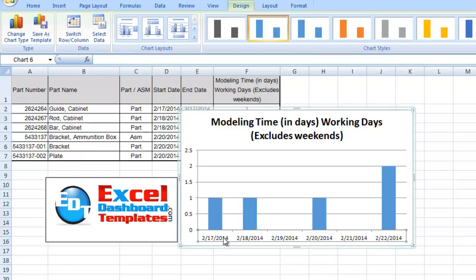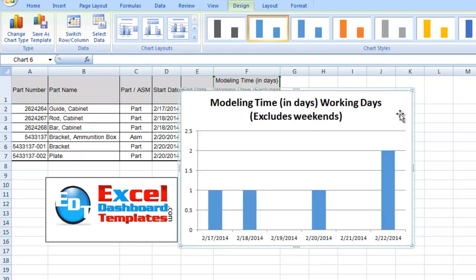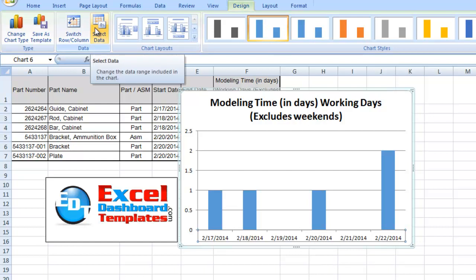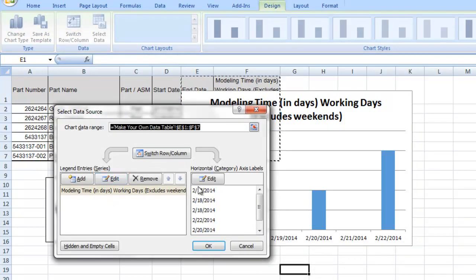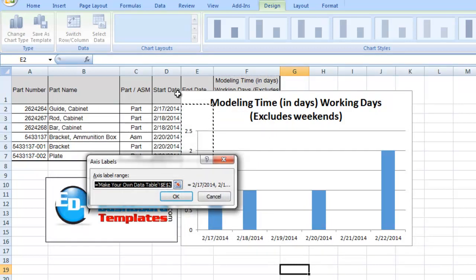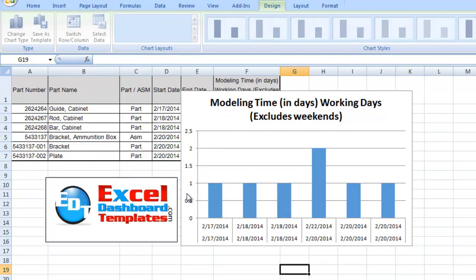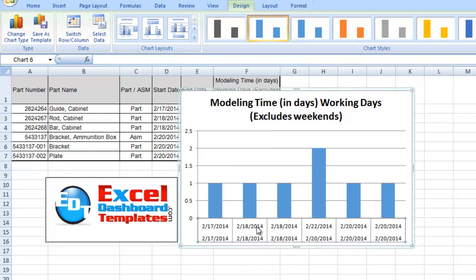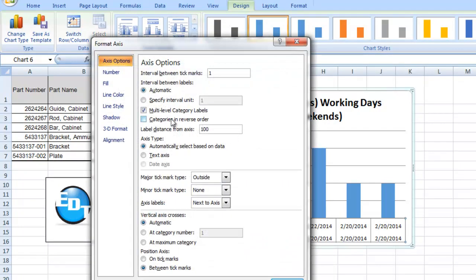Here's how to fix it if you've already created a chart and want to add multi-level categories. Go to the Design ribbon, click Select Data in the Data group, and click Edit under Horizontal Category Axis Labels. Instead of one column, select multiple columns — for example Start Date and End Date — then click OK twice. Now right-click the horizontal axis and choose Format Axis: the Multi-Level Category Labels option is back, because Excel now treats all the data as text.